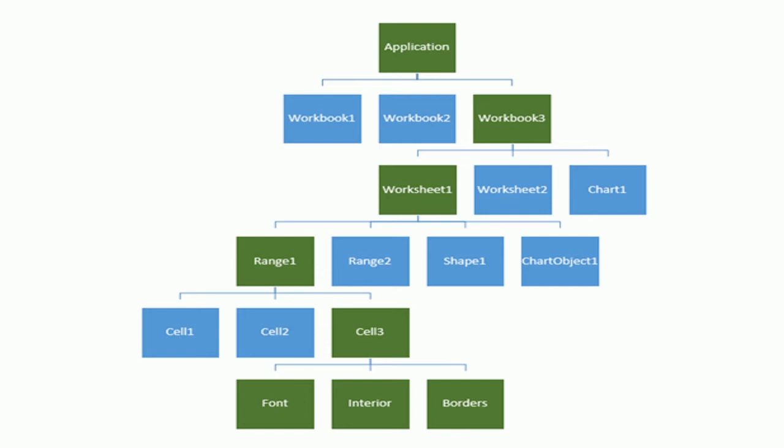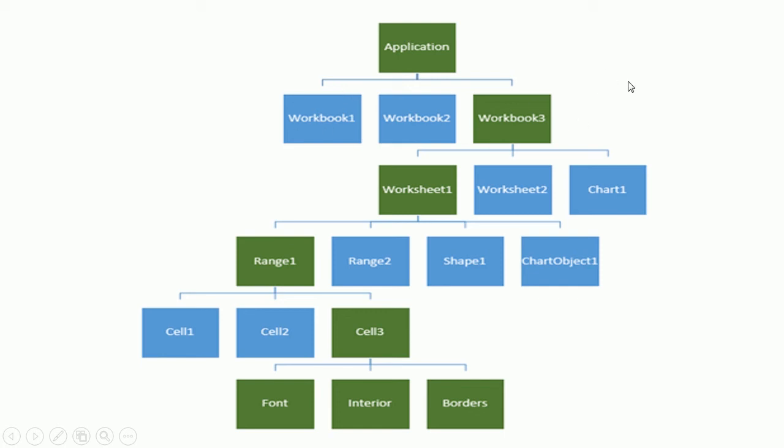Excel objects are arranged in a hierarchy and they can act as containers for other objects. So the Excel Application object sits at the top of a hierarchy and contains other objects such as workbook objects. It also contains other objects which are not in this picture like the Window object, Add-in objects, or for example the WorksheetFunction object which we will cover also in this series.